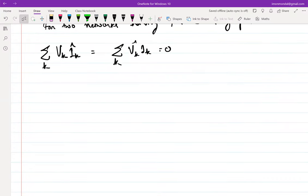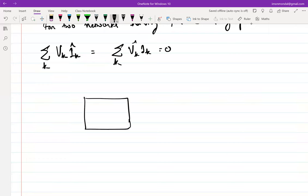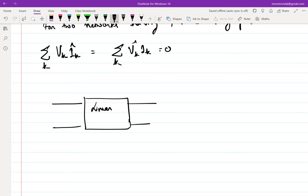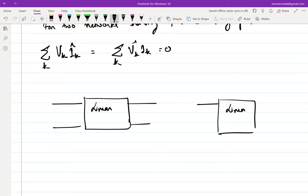So as you already know, what is reciprocity? Let's assume that we have a network, and this is linear. Can you help me with the statement of reciprocity? If I have the same network, what does reciprocity state?